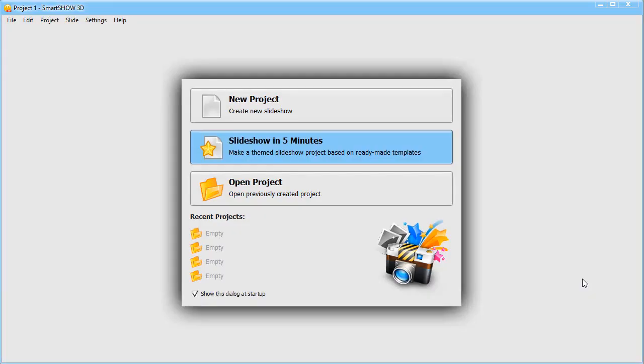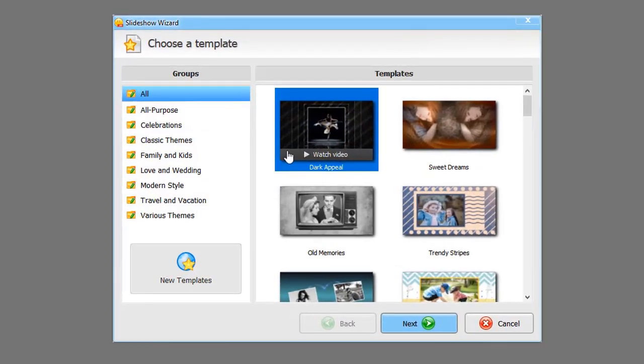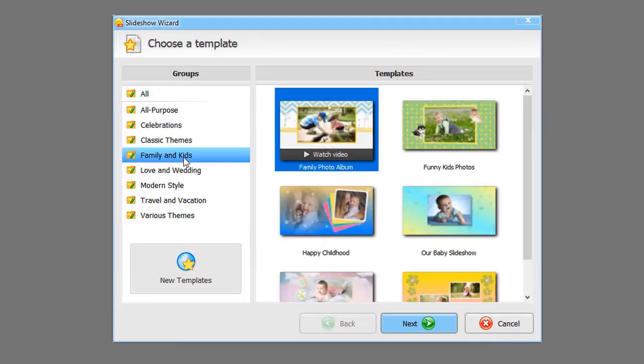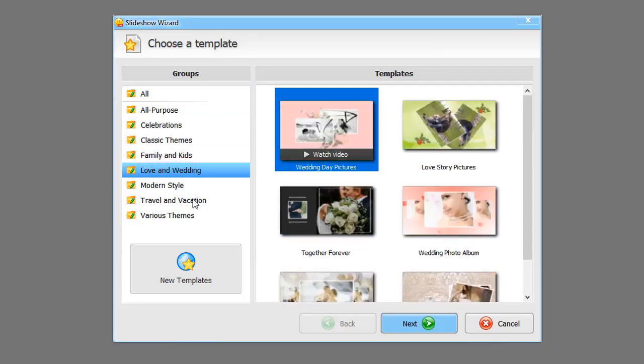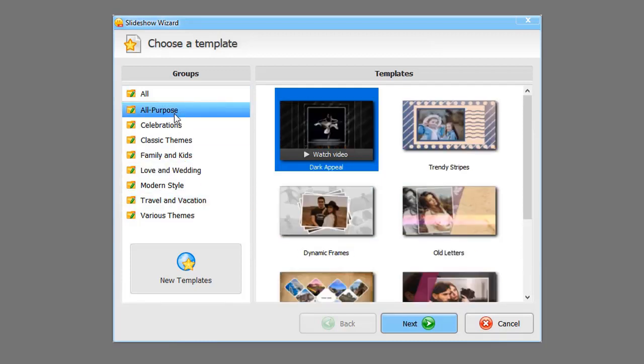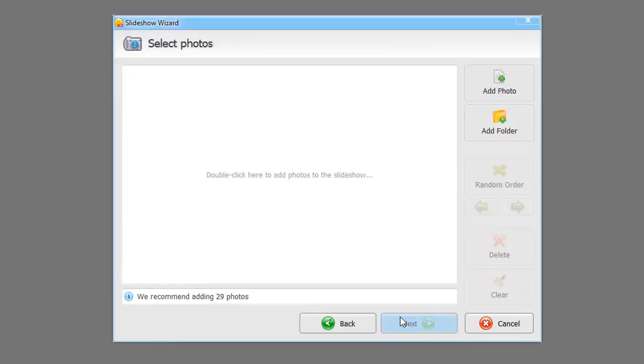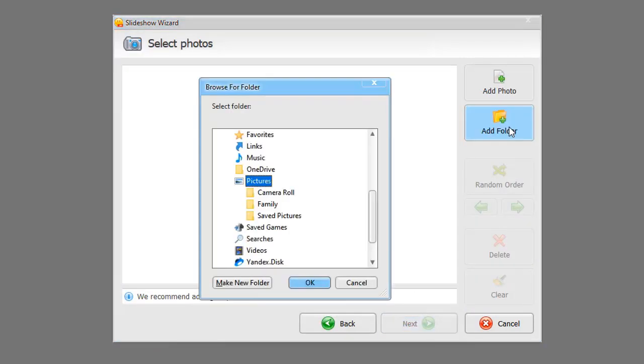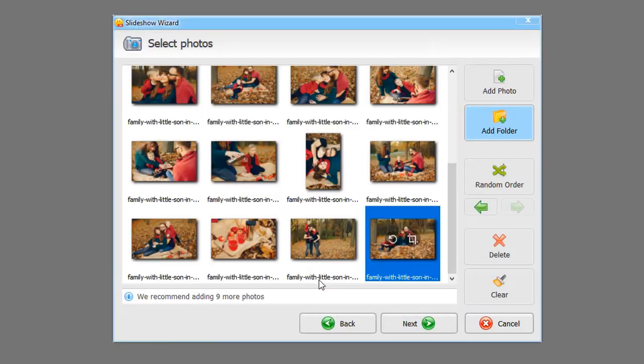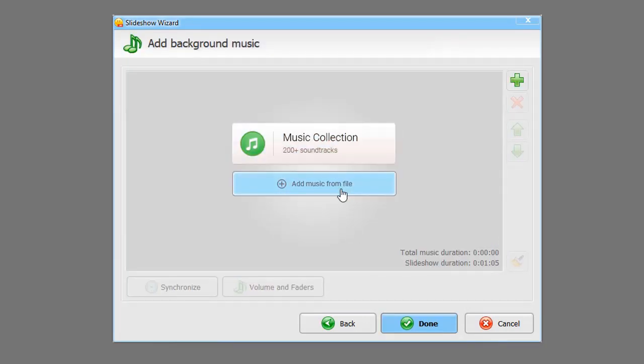For a quick start, use the Project in 5 minutes option. Here you will find ready-to-use slideshow templates for different occasions: family celebrations, wedding, vacations and others. All you have to do is choose a template and add your photos. Some templates come with built-in music, but you can add music of your choice if you prefer.